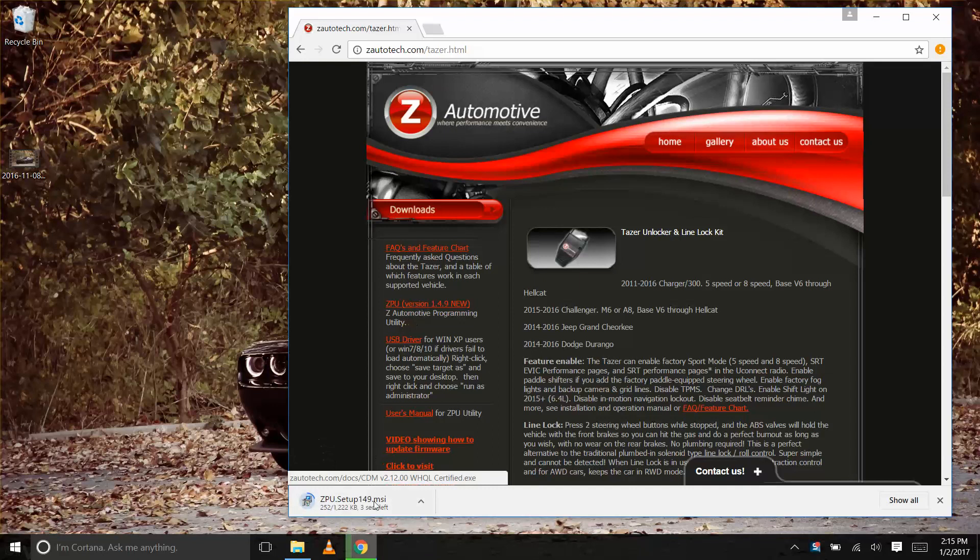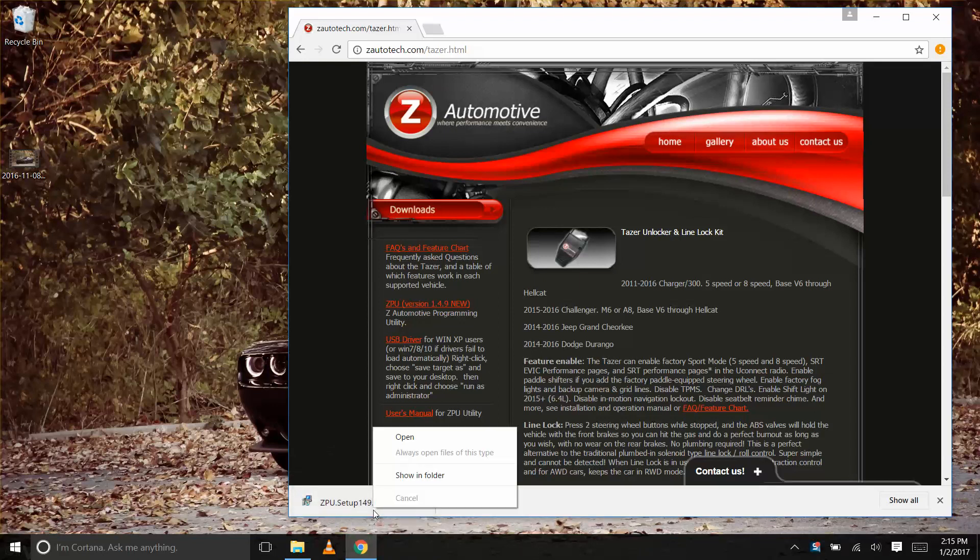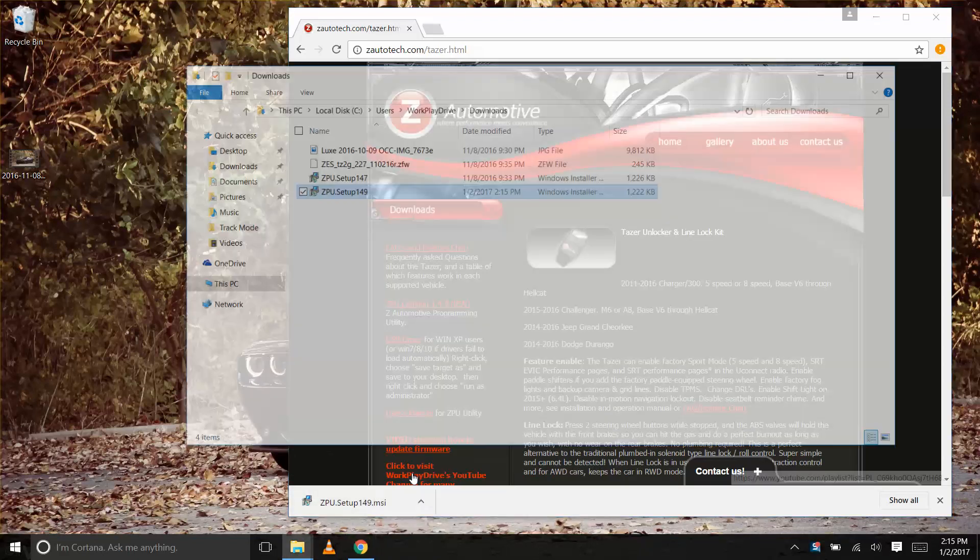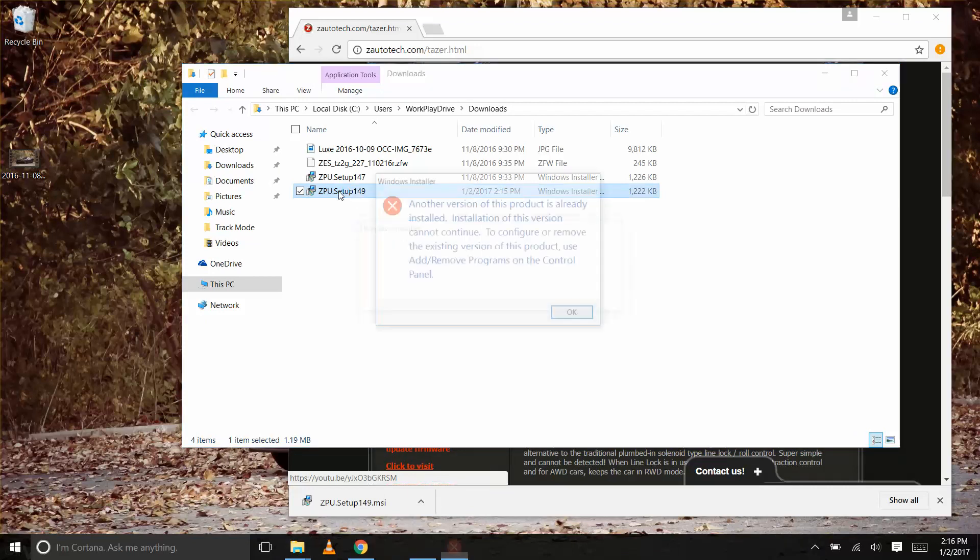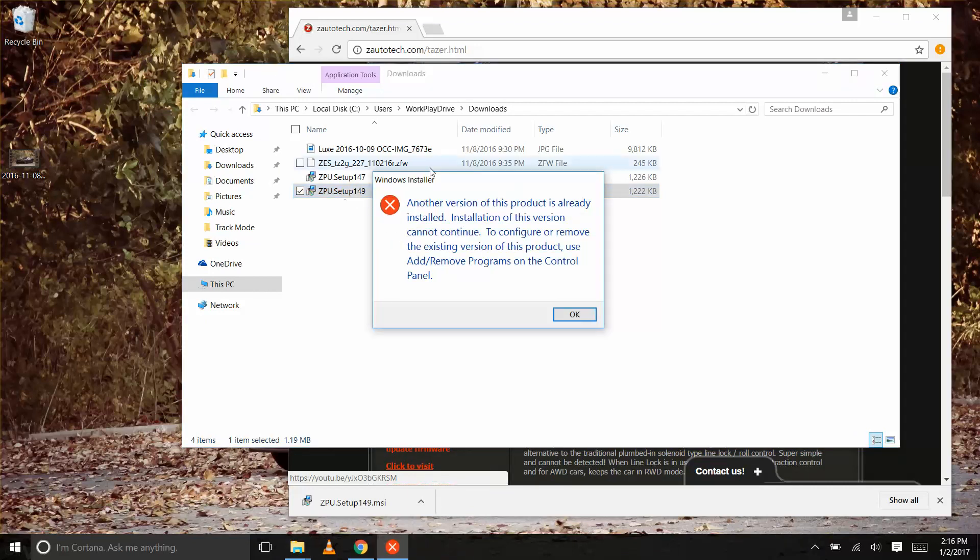Download the ZPU and when you're done with the download, keep this browser window open because you need to go back to it in a few seconds to grab the firmware. When you run the file, you'll be reminded to uninstall the old version before installing the new one.